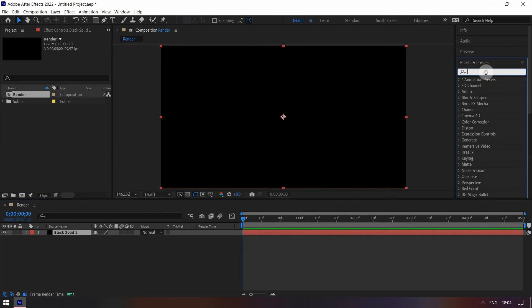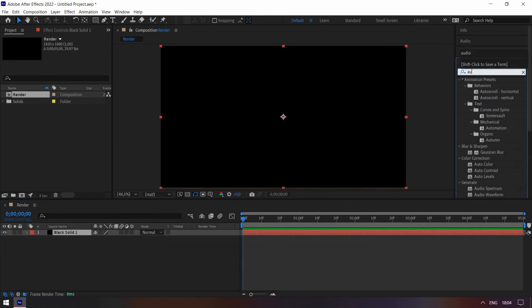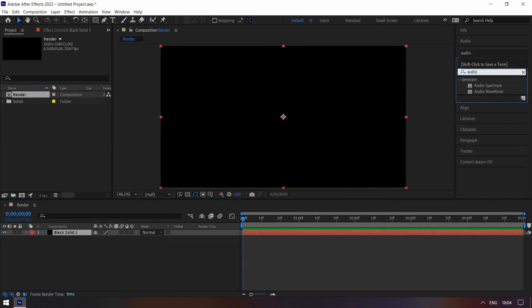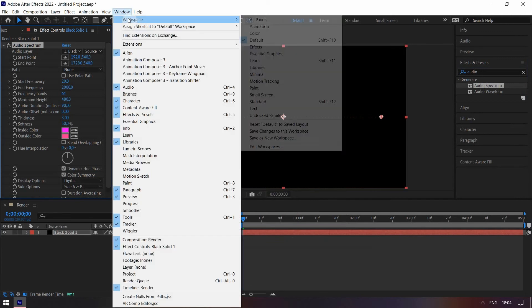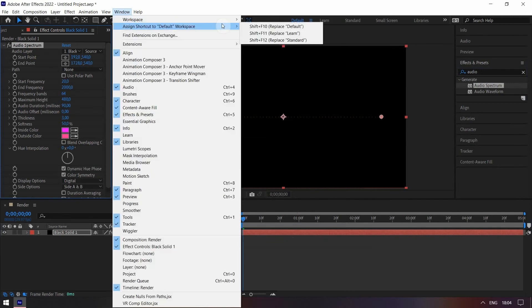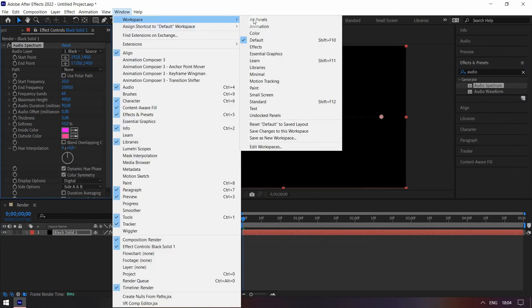On the effects panel search for Audio Spectrum. Double click. If your After Effects doesn't look like mine, just go to Window, Workspace, and then change it to Effects.